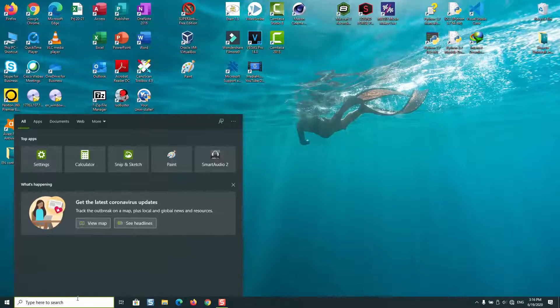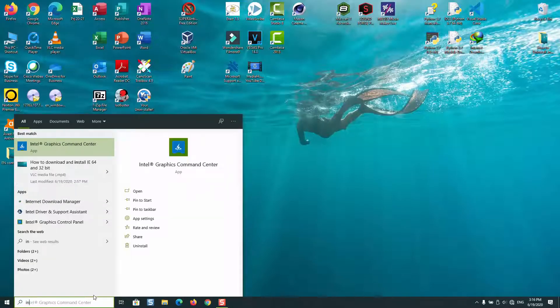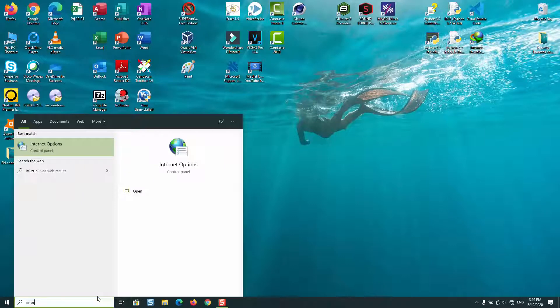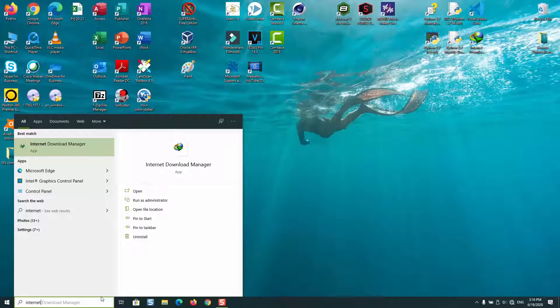You will realize that Internet Explorer is no longer installed in your computer. As you can see, I'm looking for Internet Explorer and it has disappeared from my computer.